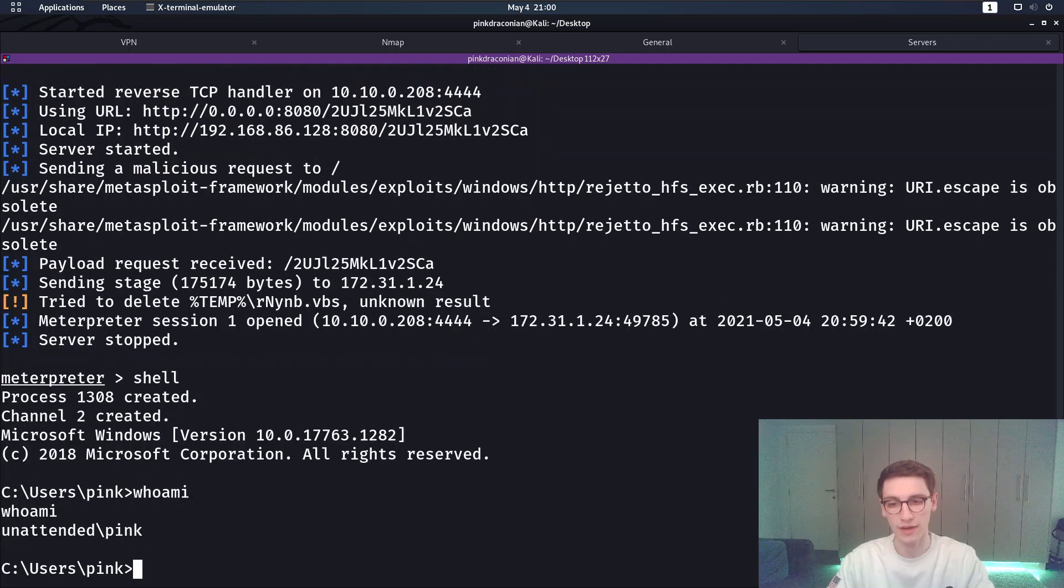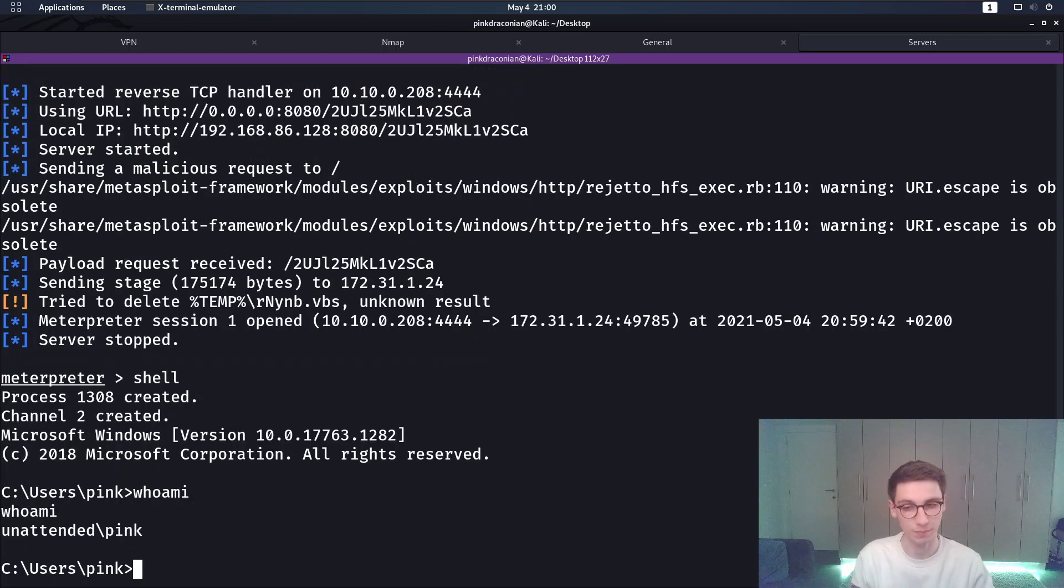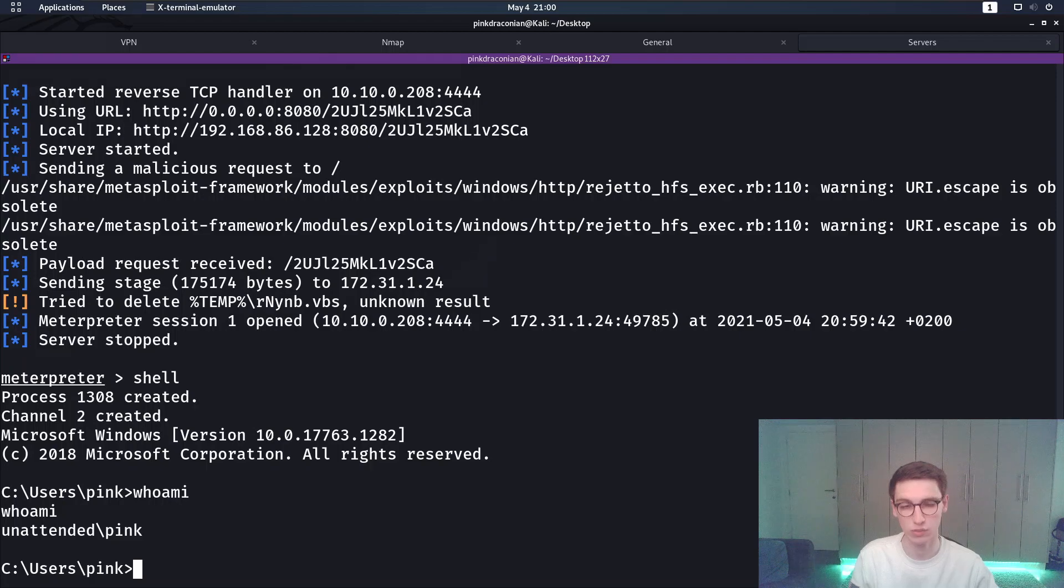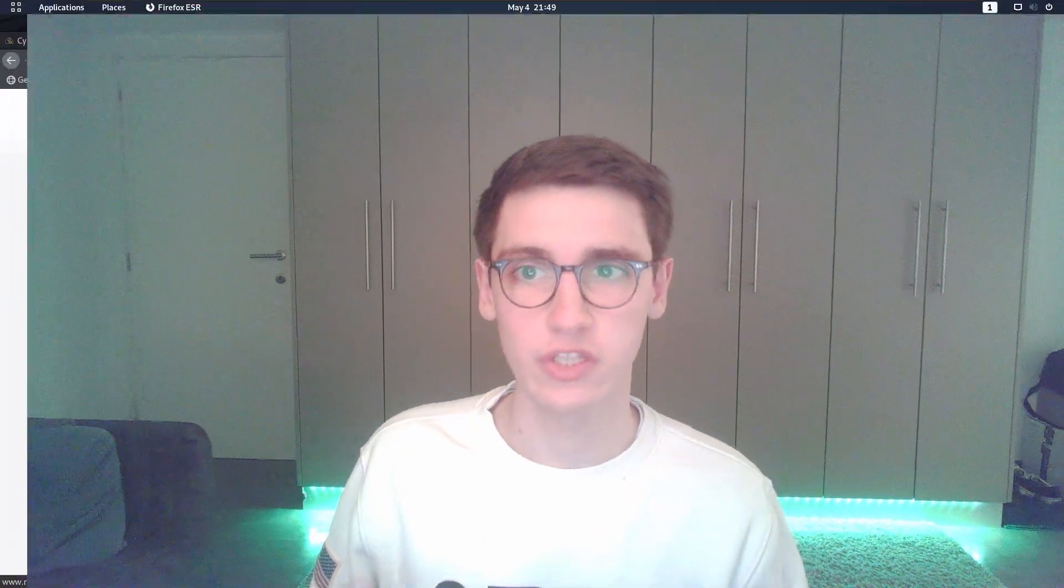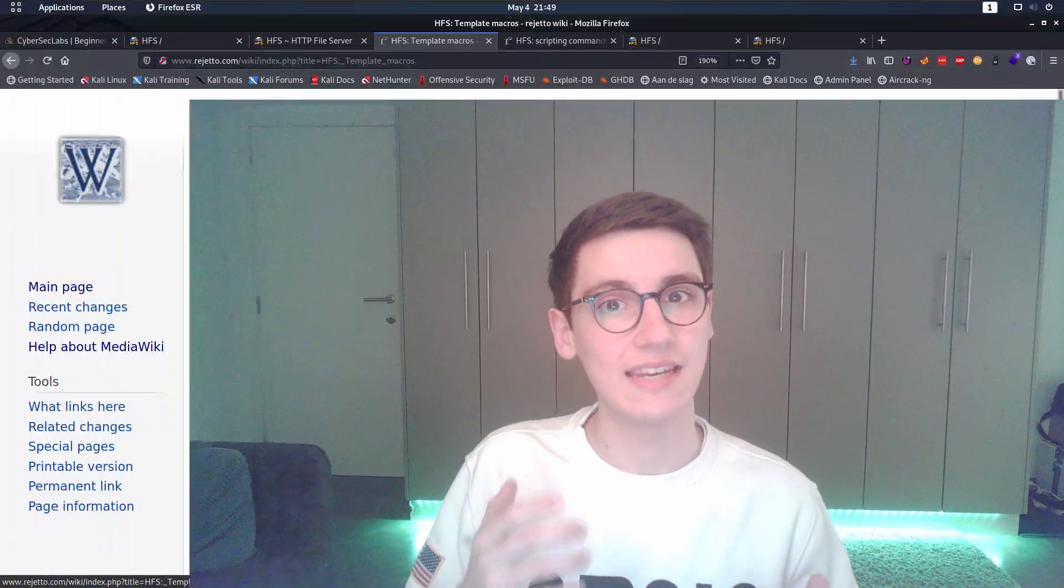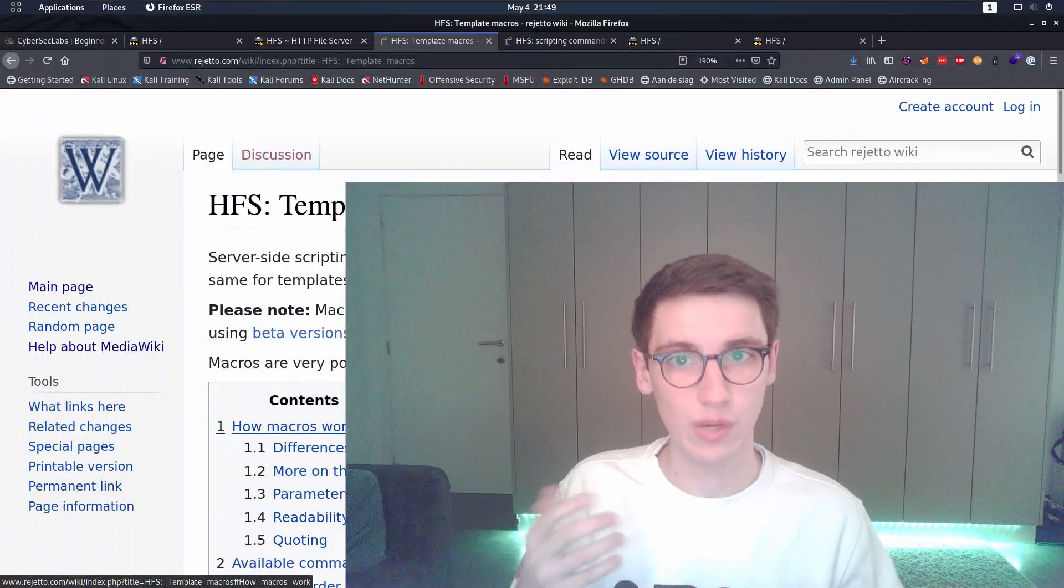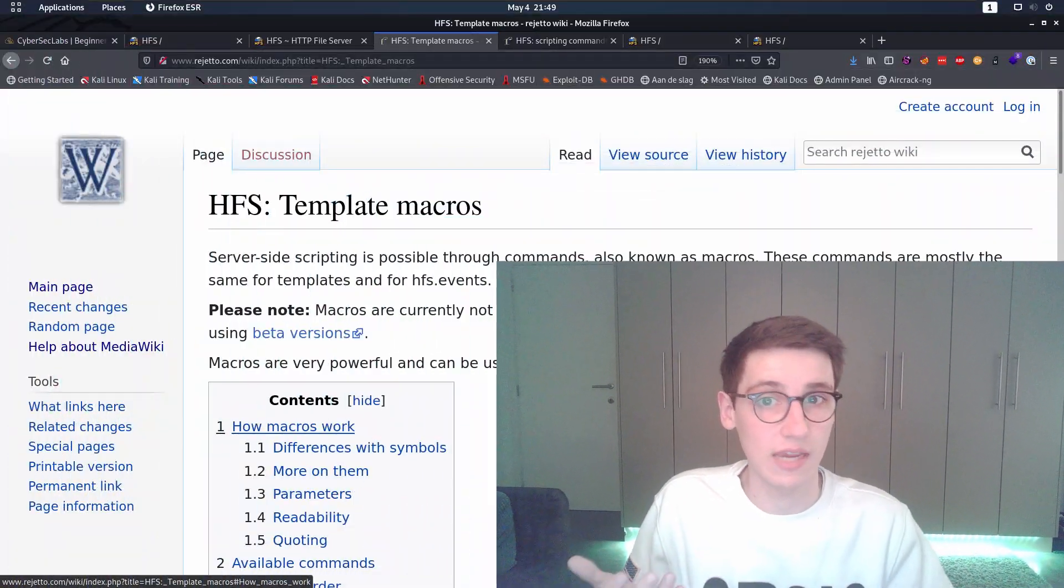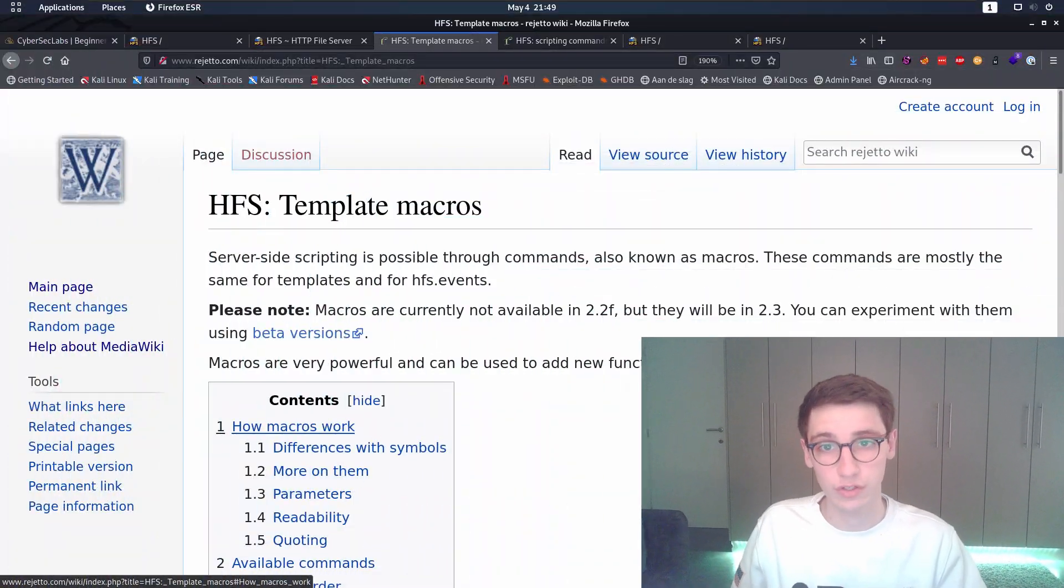So if we run whoami we'll see yeah we are the user pink on this box and that is how you get access to that user. While it is obviously really interesting that there is a Metasploit module for this that will do all the work for us that's not the point of why we're here. We want to learn so let's dig in deeper into how this exploit actually works.